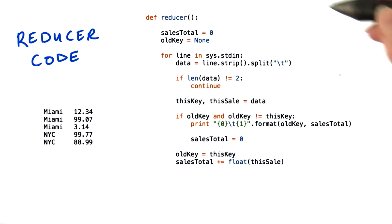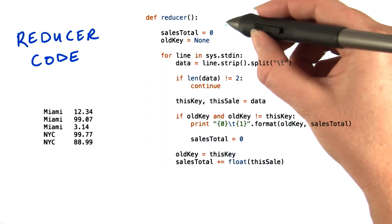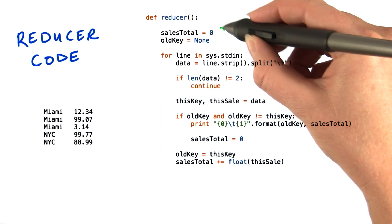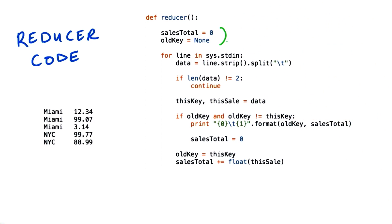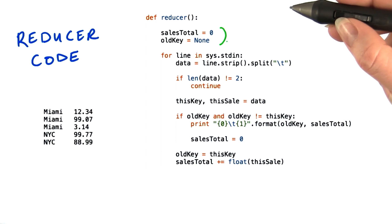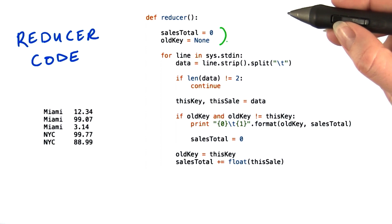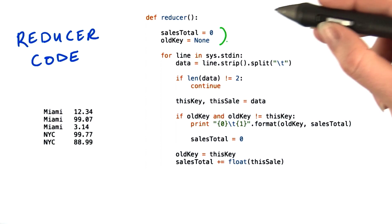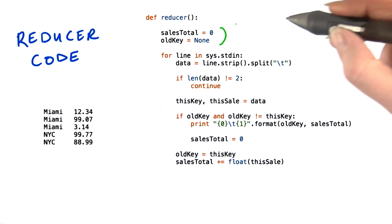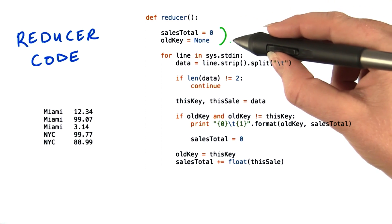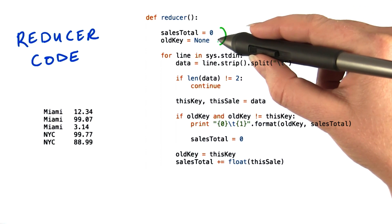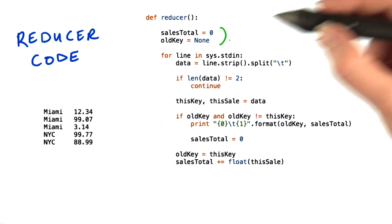So here's the reducer code. Let's step through it. We'll start by setting up a couple of variables. Sales total, which will keep the running total, is initialized to zero. Because we haven't read any keys yet, old key starts at none.